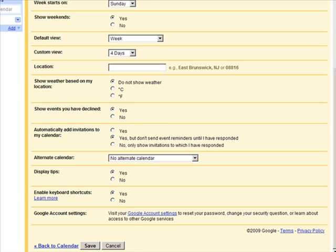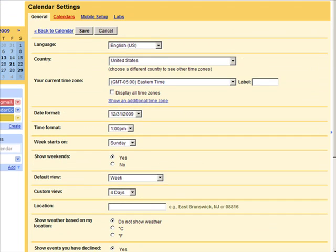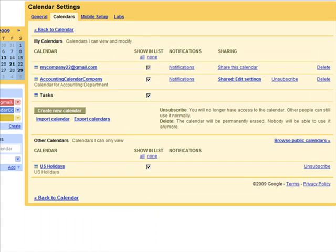Under the Calendars tab, you can choose to edit individual calendars. Here you can change the notification settings, the sharing settings. You can add and delete additional calendars. Or you can subscribe to additional plugins such as the U.S. holidays, for example, which displays holidays on the calendar such as Labor Day, Memorial Day, Thanksgiving, Christmas, etc.